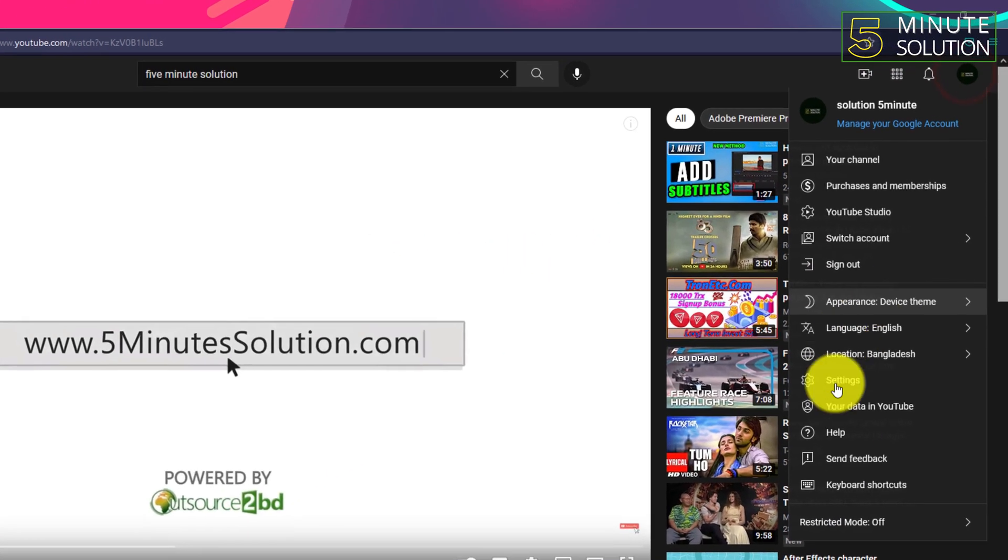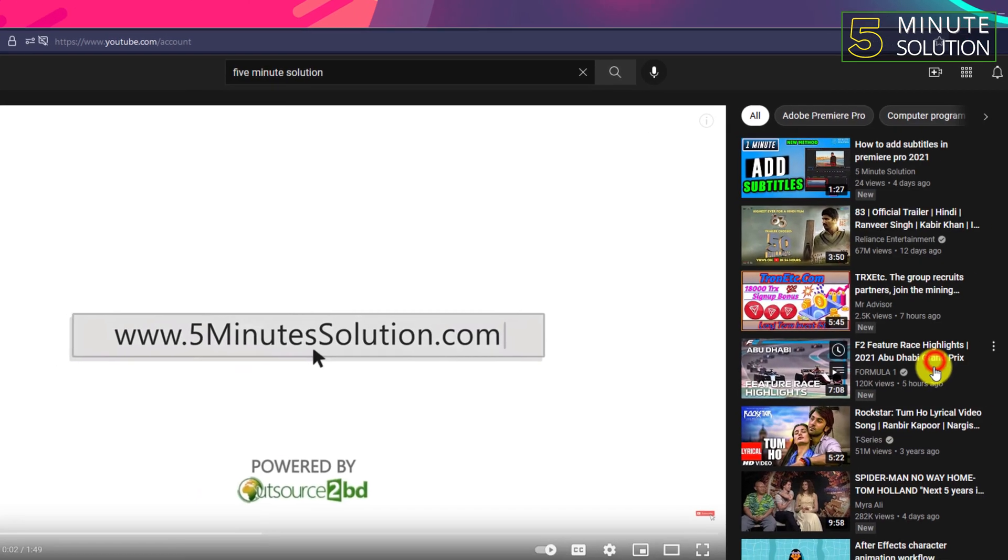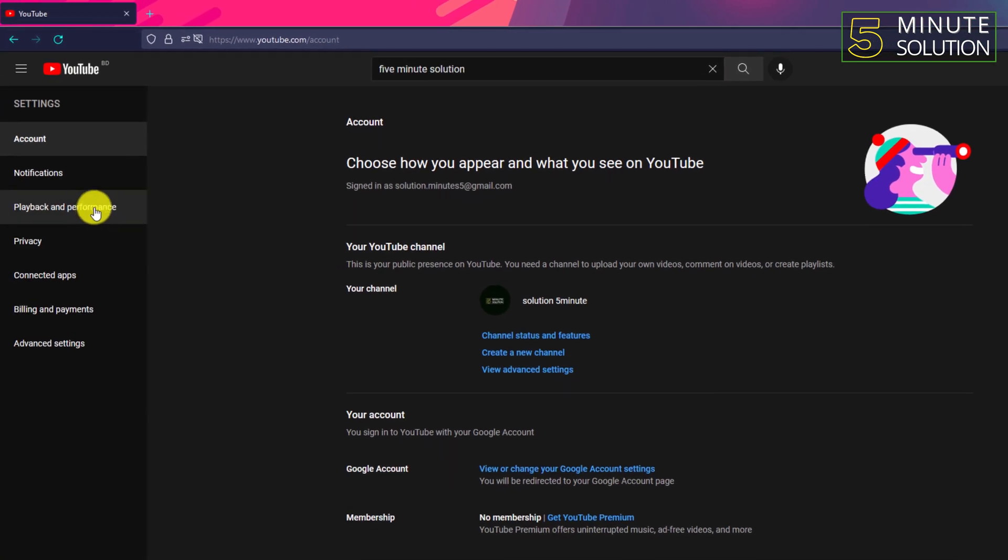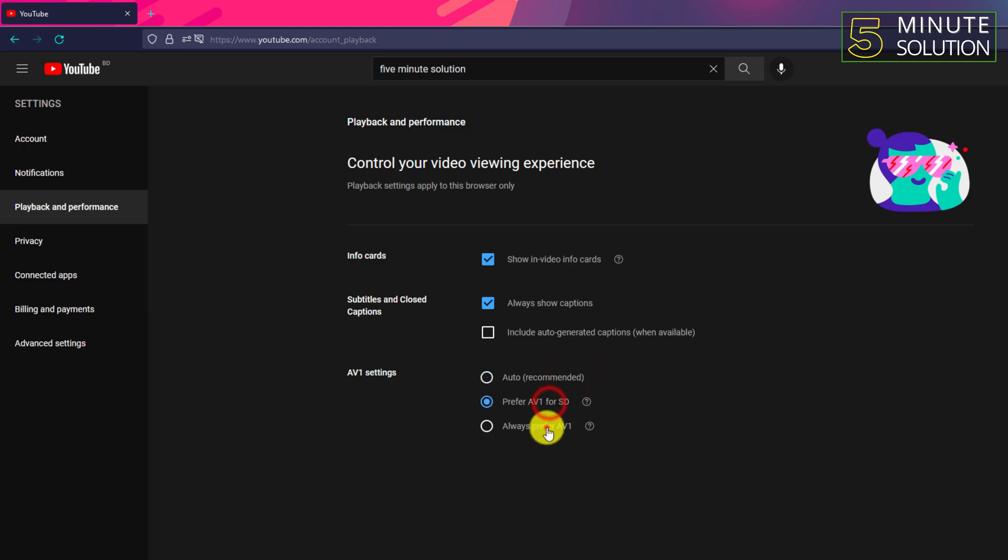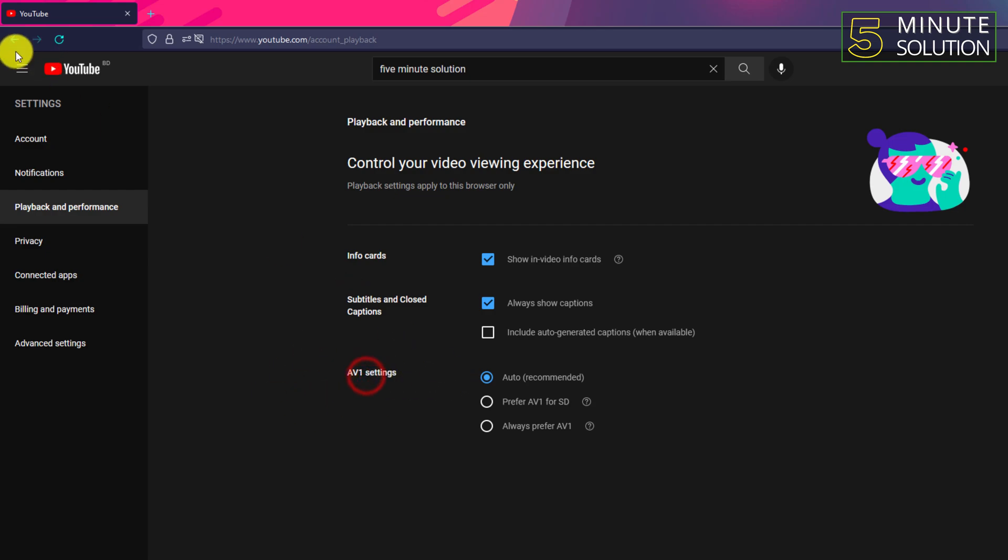So we need to go to our settings. Go to YouTube settings and here you can see Playback and Performance. It's set to Auto Recommended, so you can select either Prefer AV1 or Always Prefer AV1 for SD. It's completely up to you.